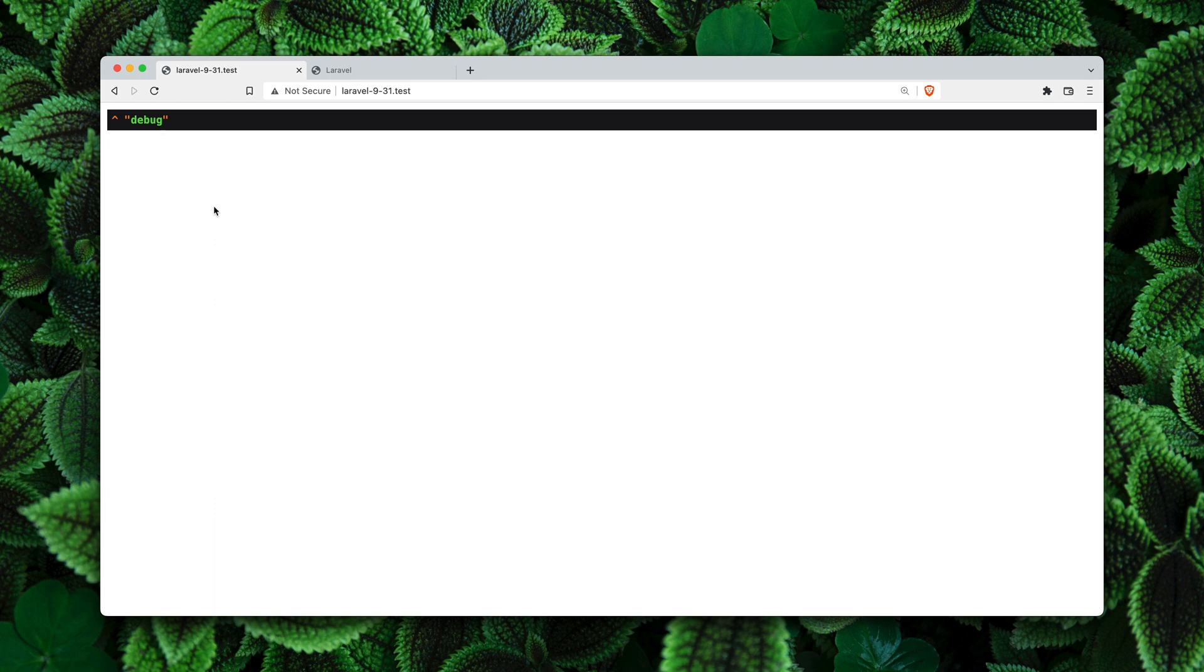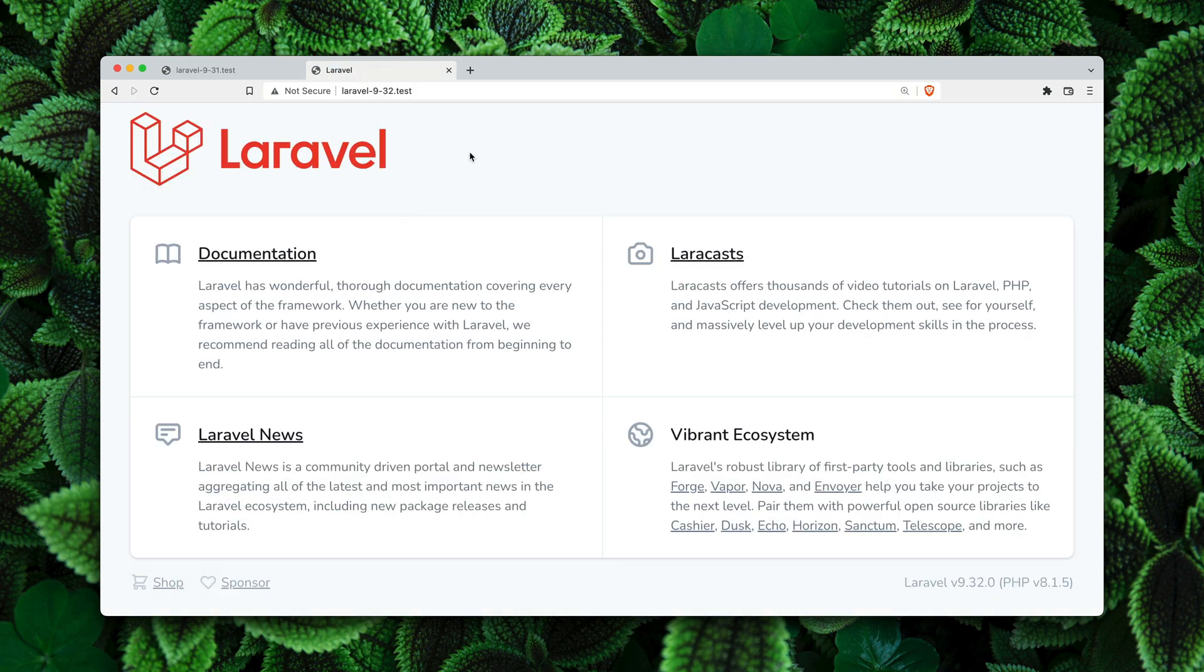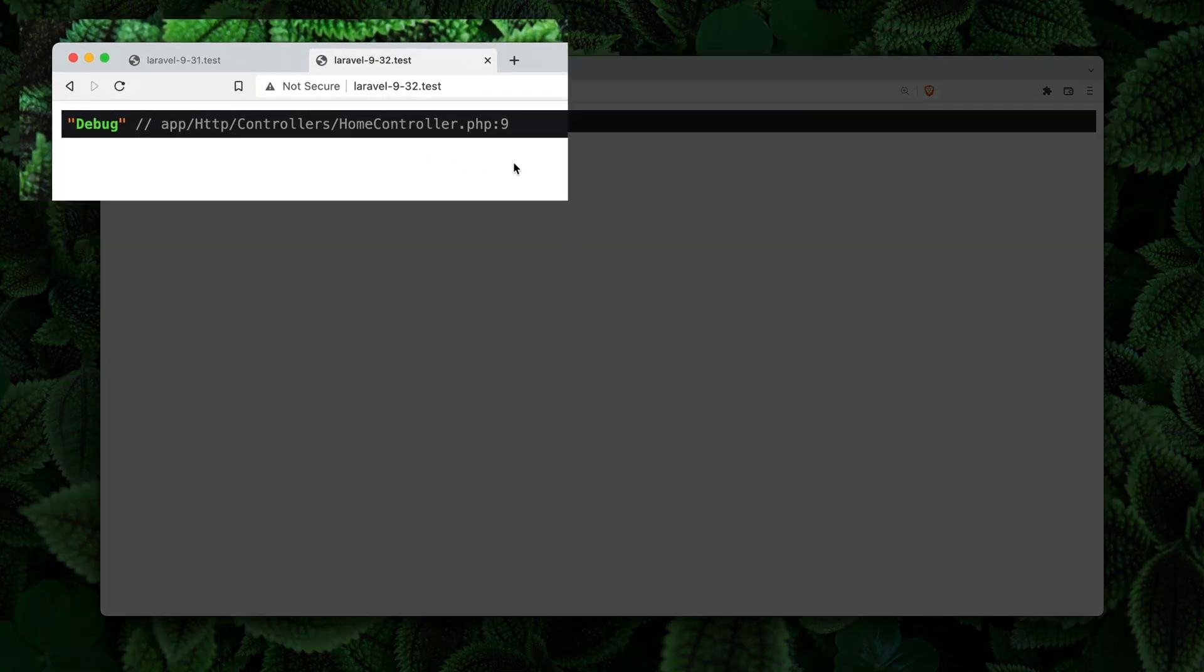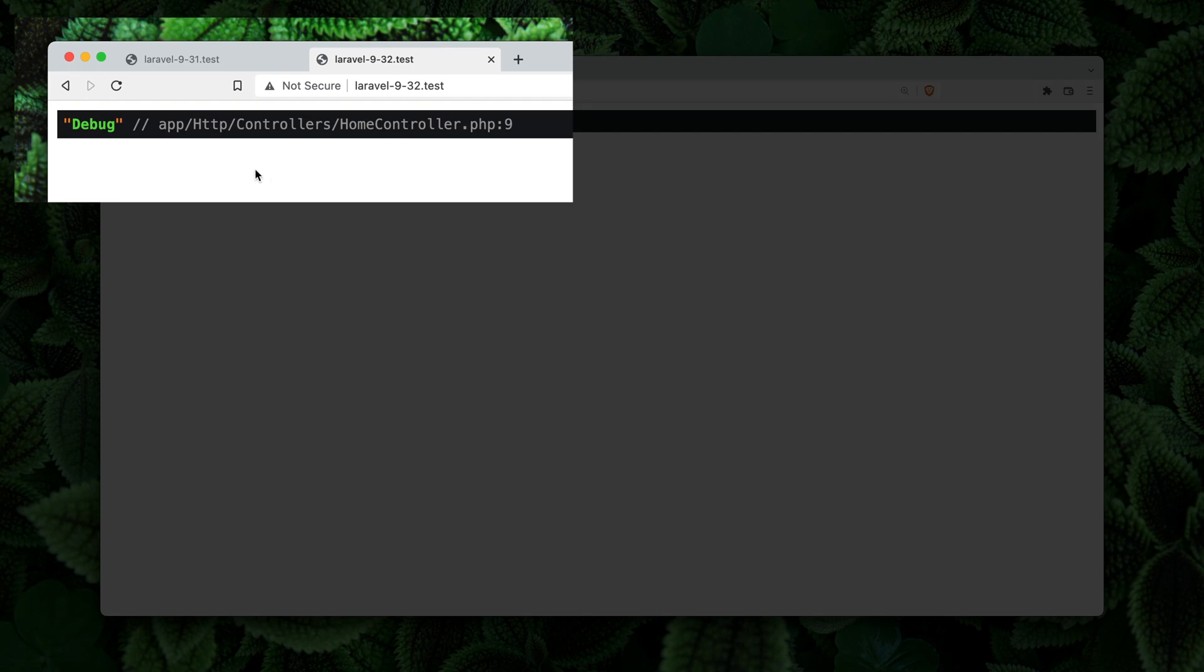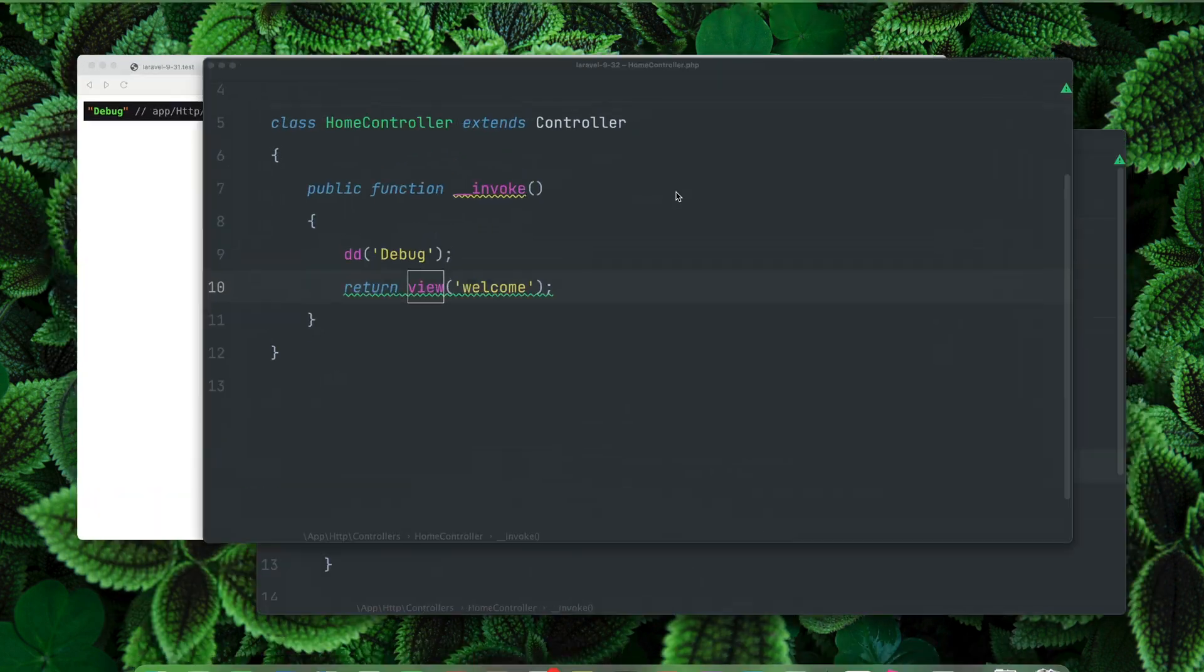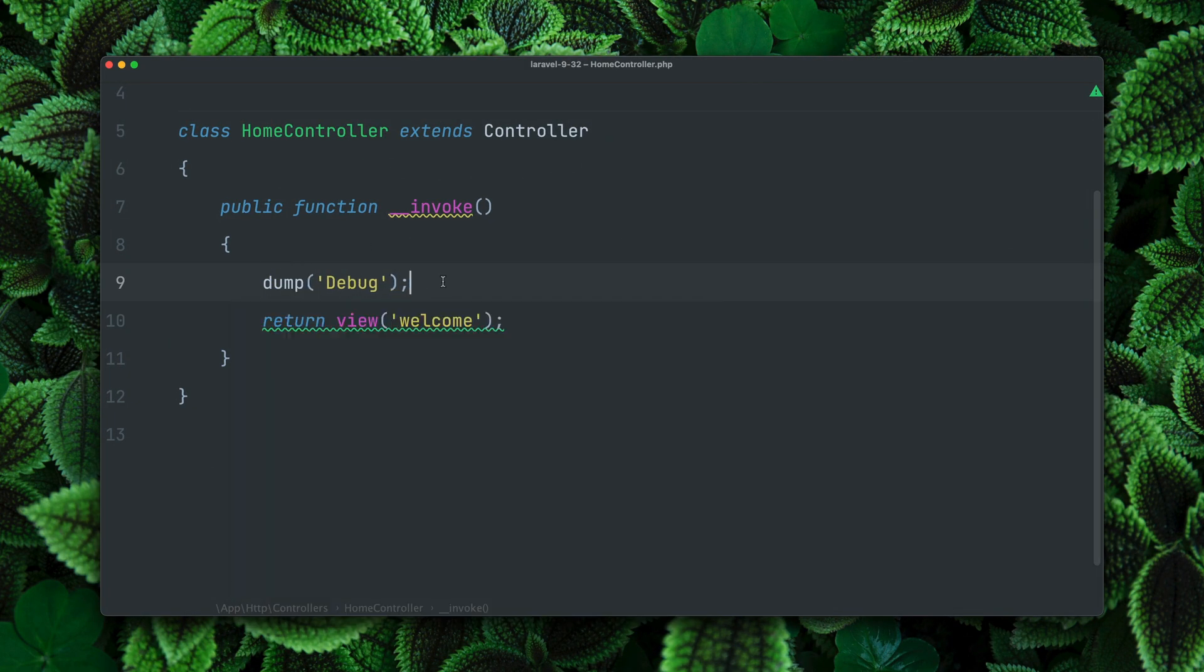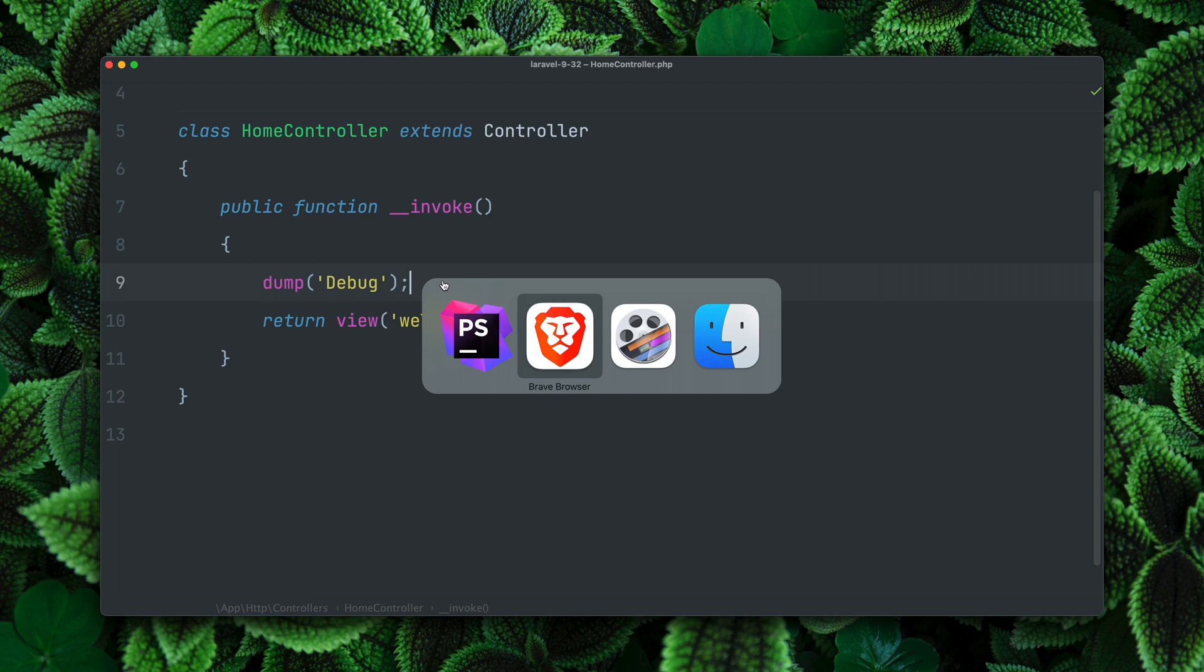Now if you do the same in a Laravel 9.32 release, you will see that we not only get the debug message but also the location of the file where this was triggered, which is super powerful. This not only works with the dump and die, this also works with the dump function as well.